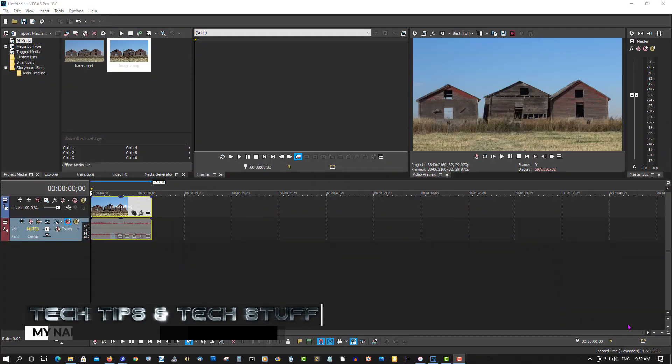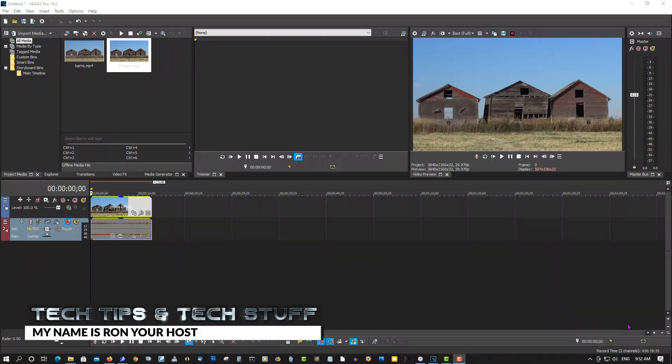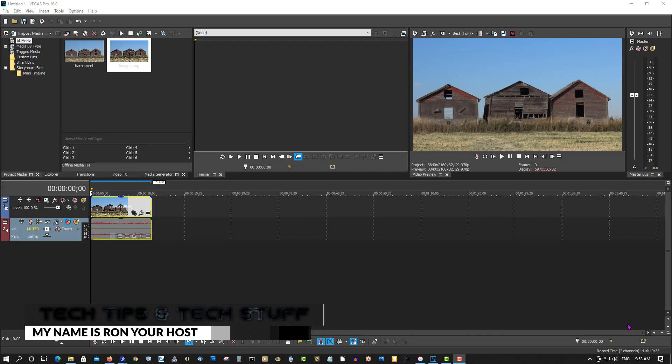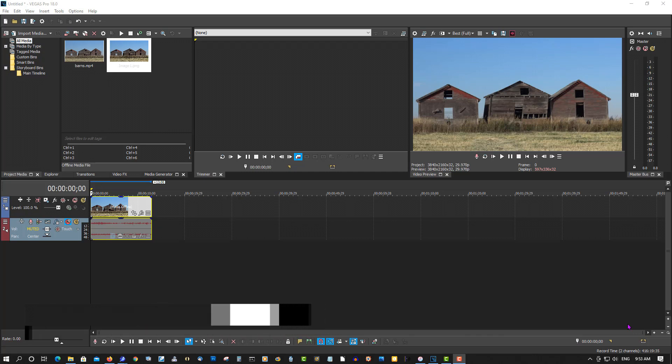Hi, welcome to Tech Tips and Tech Stuff. My name is Ron, and the machine in the background creating noise is my oxygen machine so I can breathe, so please bear with me. Here we have